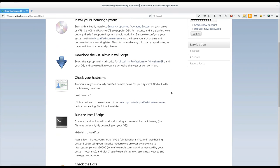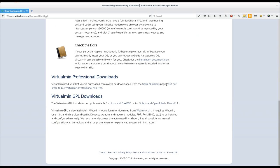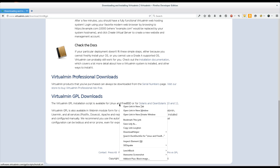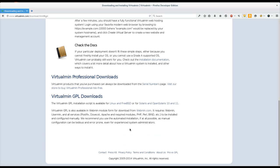And so once you've checked out to make sure you've got a Grade A supported operating system, you can download the script. There's a link here for Virtualmin Professional which will take you to your serial numbers page if you've purchased Virtualmin Professional. And then there's Virtualmin GPL which is down here at the bottom. And obviously that's free to download. You don't have to give us any information or anything like that. You just click the link. And now there's separate installers for Linux and FreeBSD operating system versions and Solaris and OpenSolaris. We really recommend you install it on Linux or FreeBSD. And Linux is the best supported. CentOS and Ubuntu are the most popular. Debian is also well supported. So I'm going to copy that link.